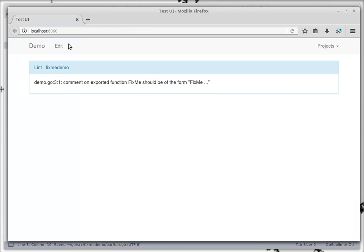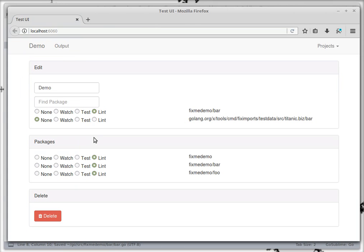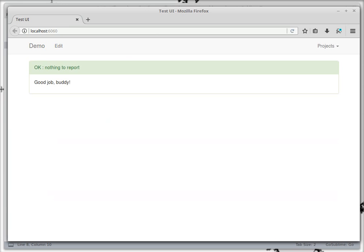We can also change this and say you know what we don't actually care about linting on fix me and now we're back to having nothing to report.